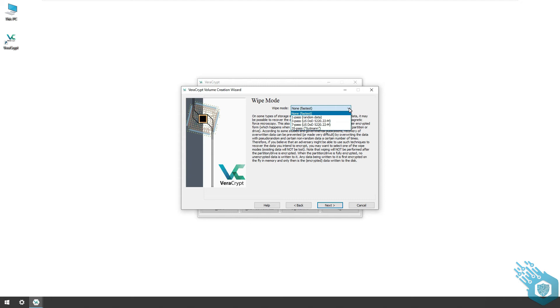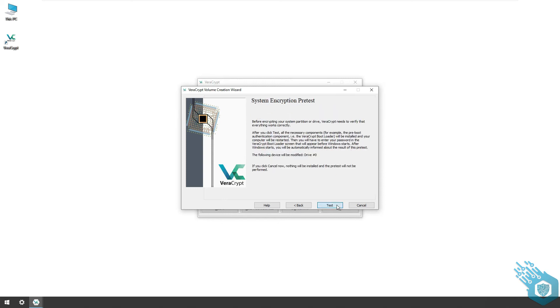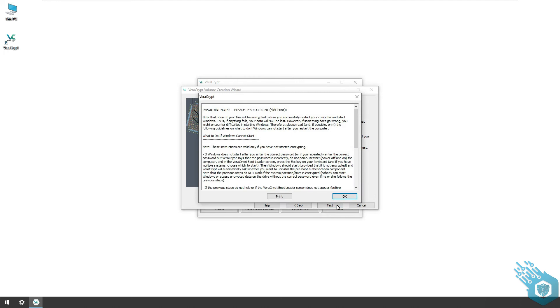By wiping the disk you eliminate that option as well. Now you can do one pass, three passes, seven, or 35. Of course, the more passes you will do, the more secure the wipe will be. It's important to remember however that wiping a disk does wear out the hardware. In our example I'm just going to skip it and hit none. And now VeraCrypt is gonna ask me to test the system, so I'm gonna hit test, hit okay, and restart the computer.